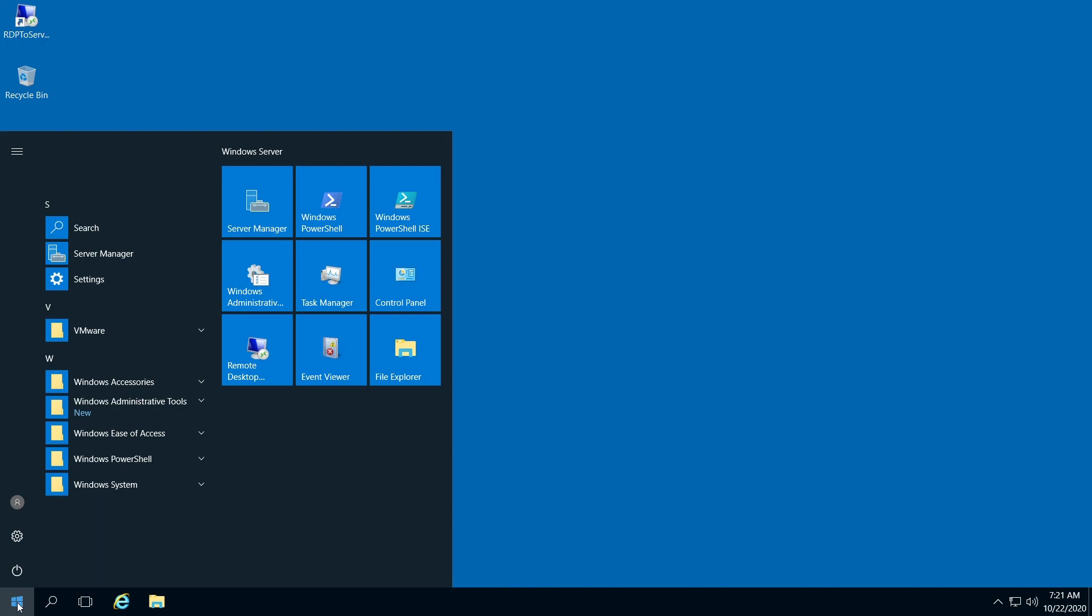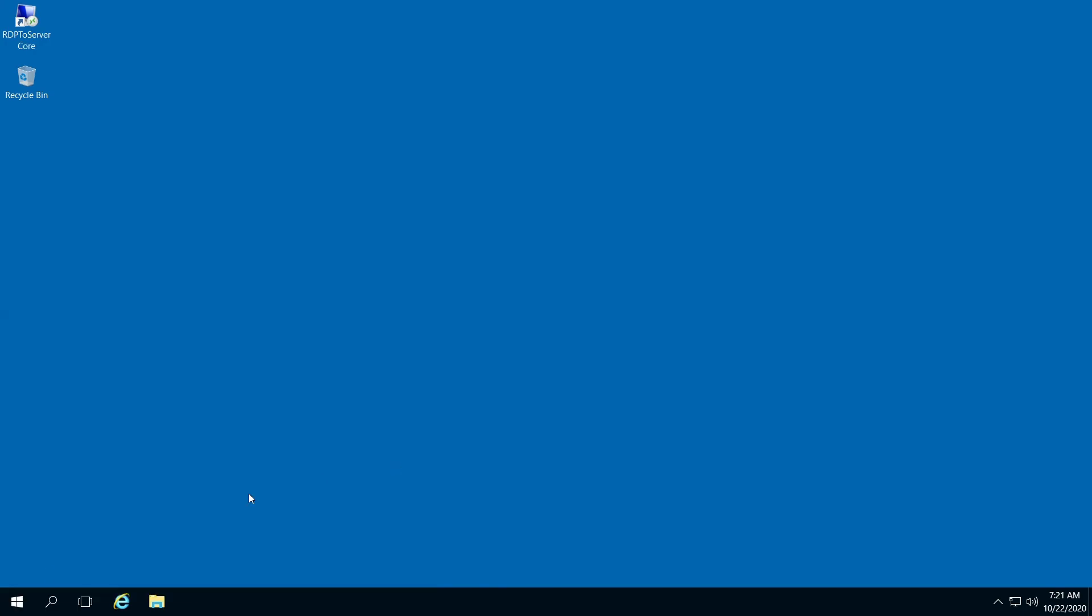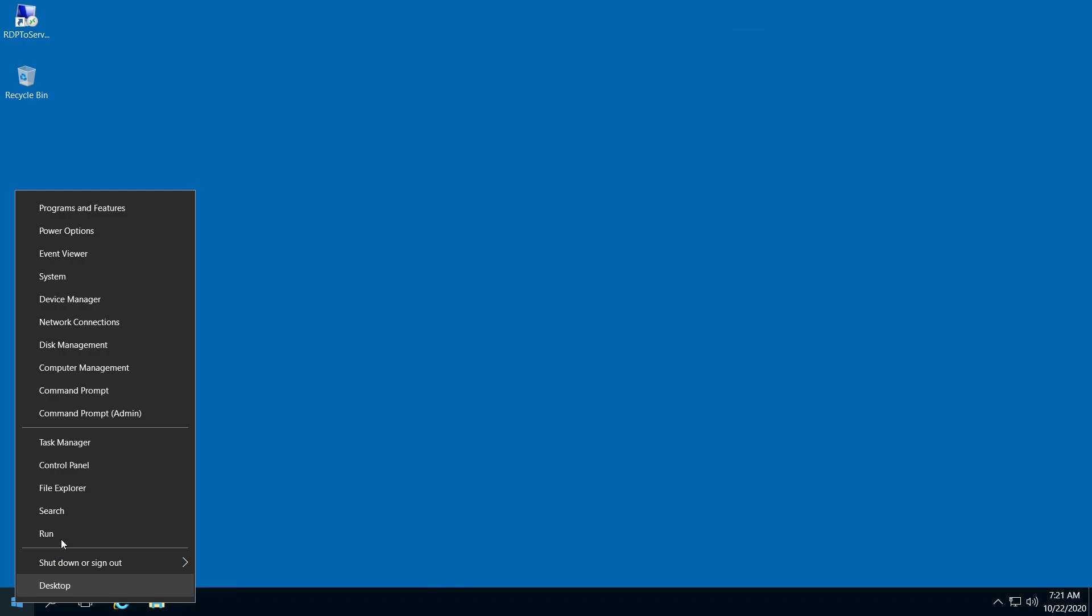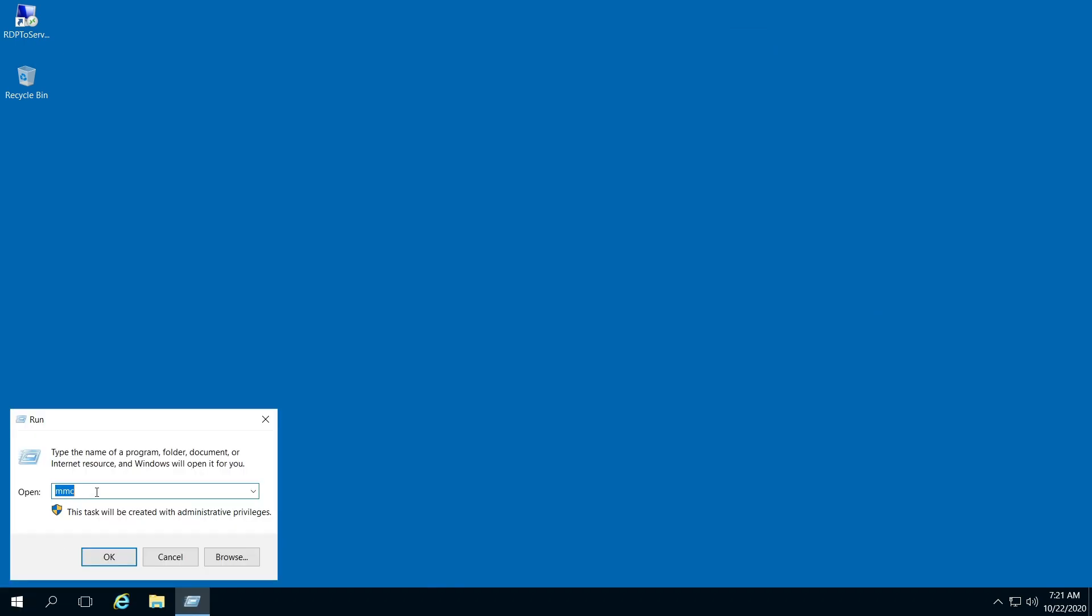So first right-click your start menu, click Run, type in MMC, click OK.